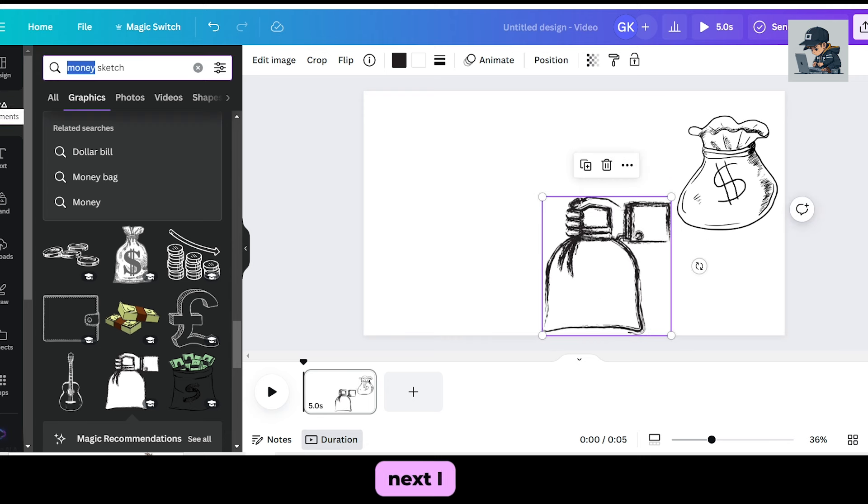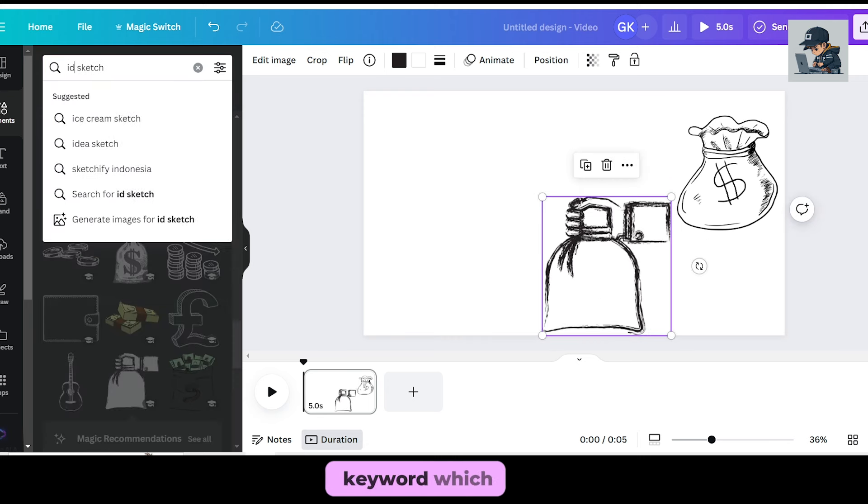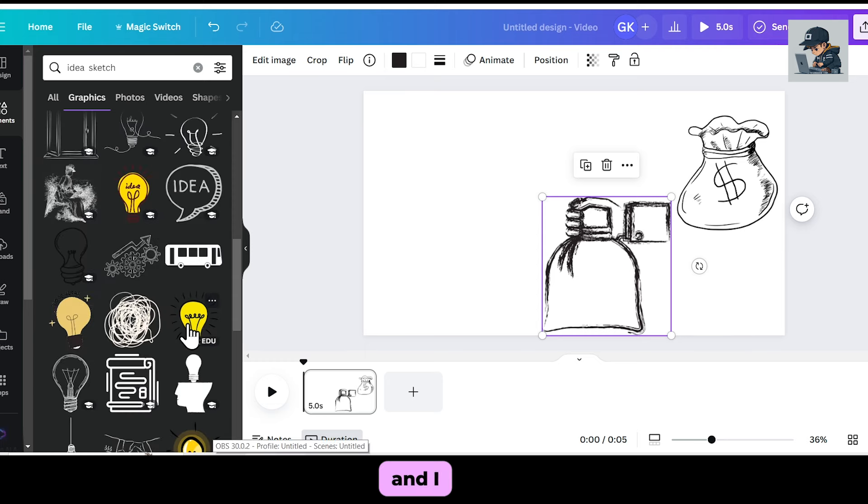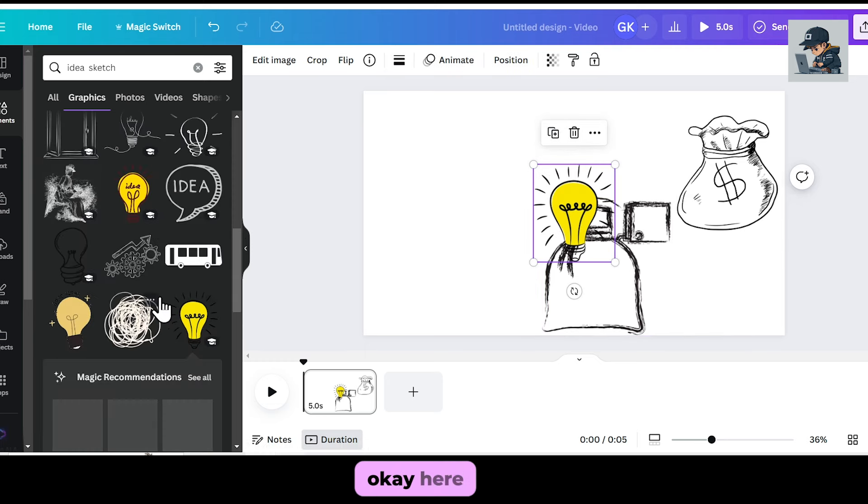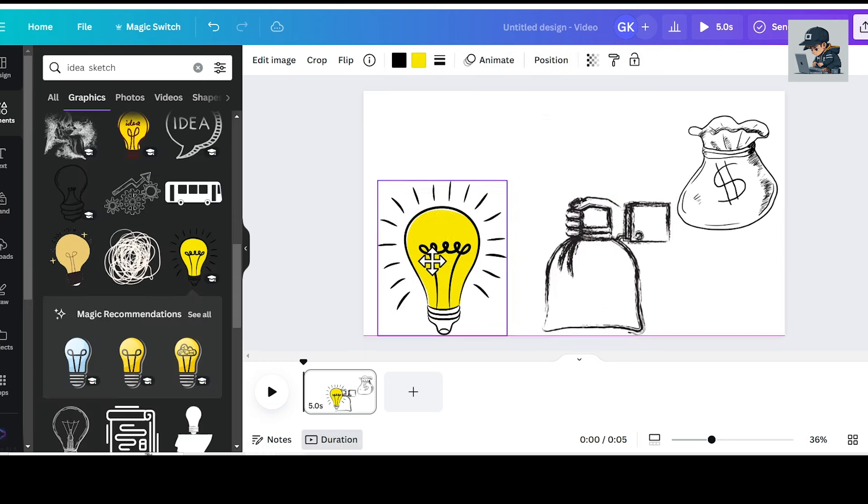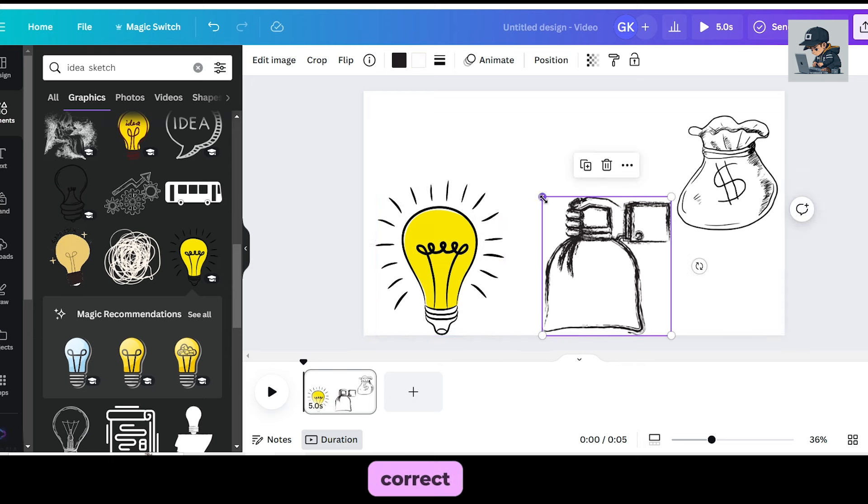Next, I will search for another keyword, which is idea. And I will add it here. Adjust it perfectly.